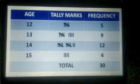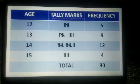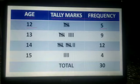First we have to arrange this given data in a group form. The first column is age in years, the second column is tally marks, and the third column is frequency. The students having age 12 years — their number is 5. In tally marks we use 4 vertical lines and 1 diagonal, so it is easy to count.